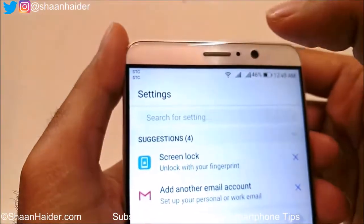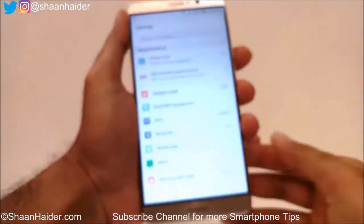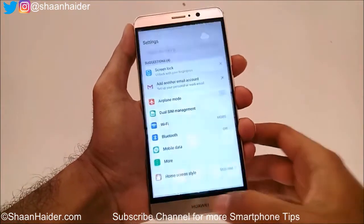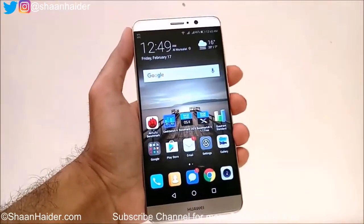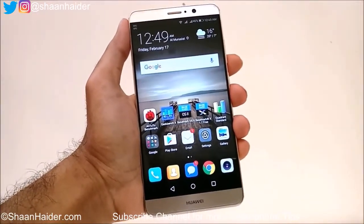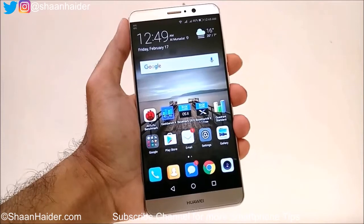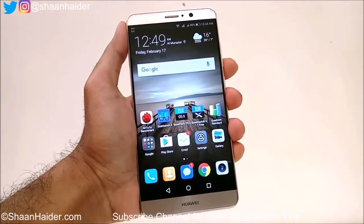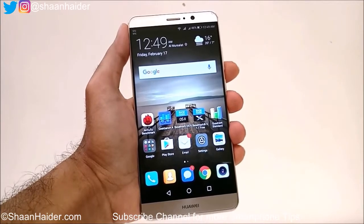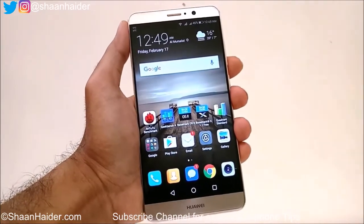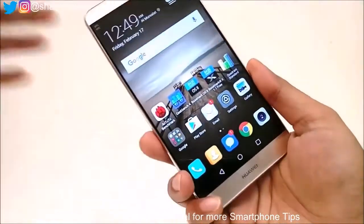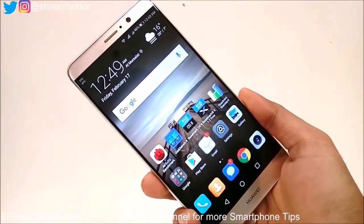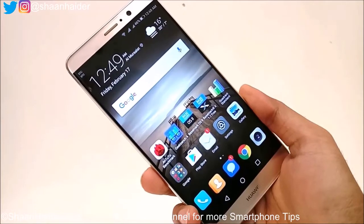So these are the three methods to record the screen of your Huawei Mate 9 without installing any third-party application. Thanks for watching, friends, and do not forget to subscribe to the channel for more videos, tips, tricks, and awesome content. You can also get in touch with me on Twitter and Instagram by visiting the links in the description. That's all for now — I will see you guys in the next video. Have a nice day!